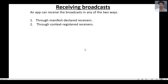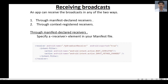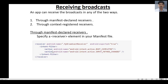To receive a broadcast through manifest declared receivers, you first have to specify a receiver element in your manifest file. In this example, we declare a receiver element inside the AndroidManifest.xml. The name attribute indicates the receiver class — here it is MyBroadcastReceiver. We then specify the intent filter with two filter actions: boot completed and input method change.